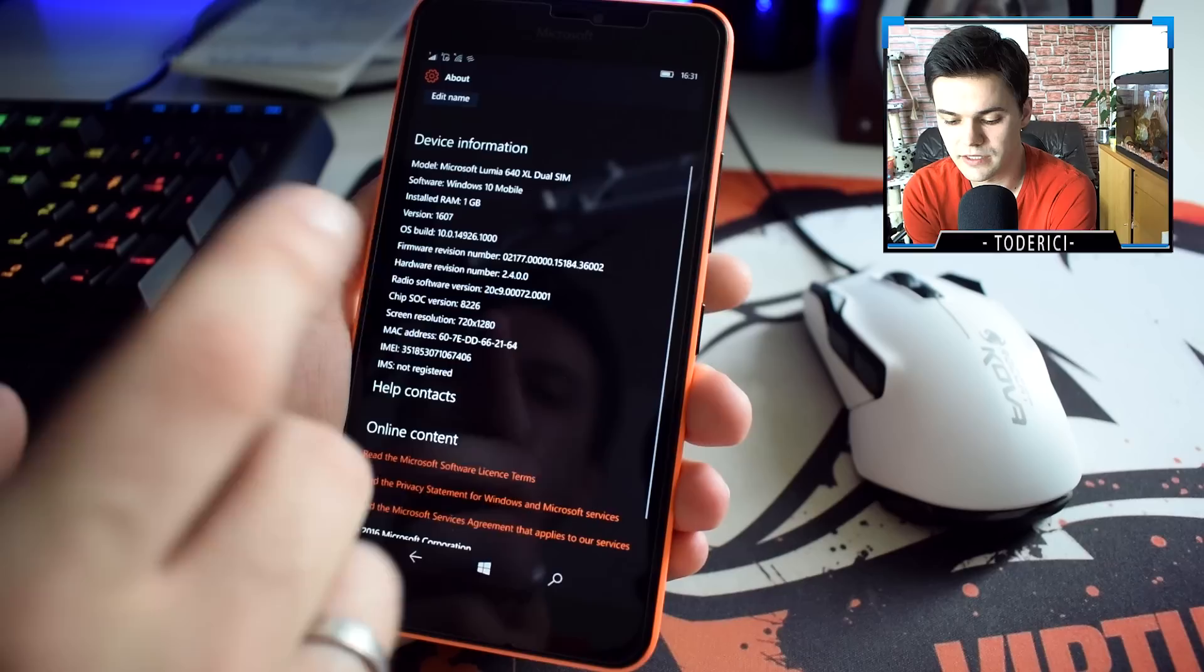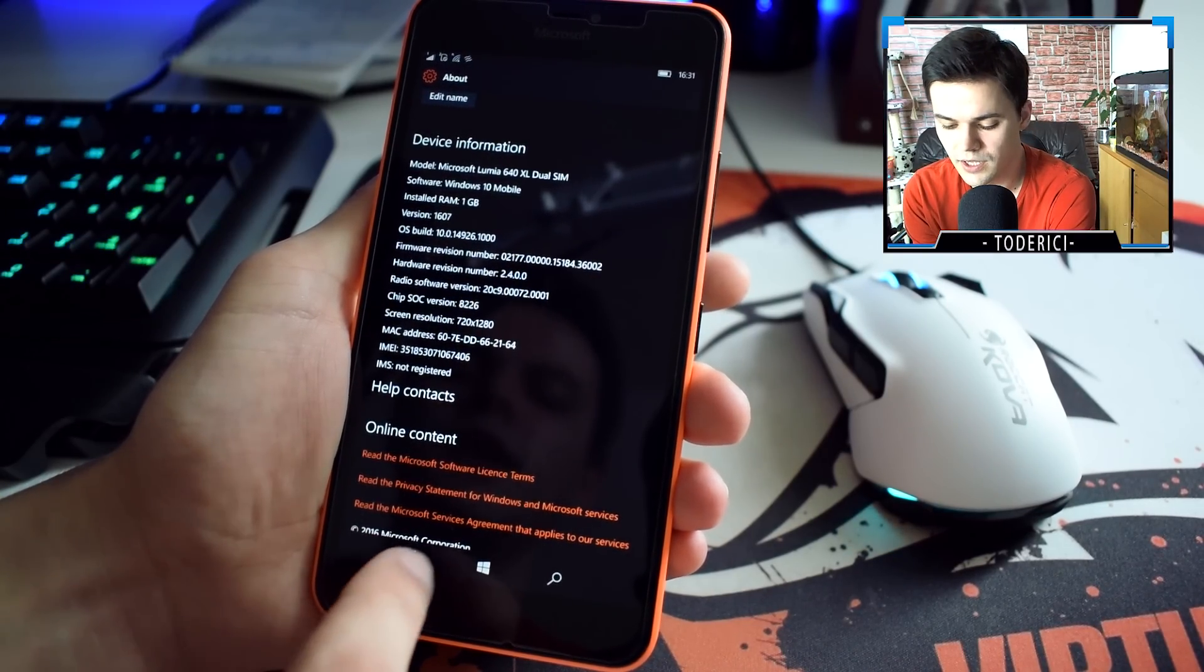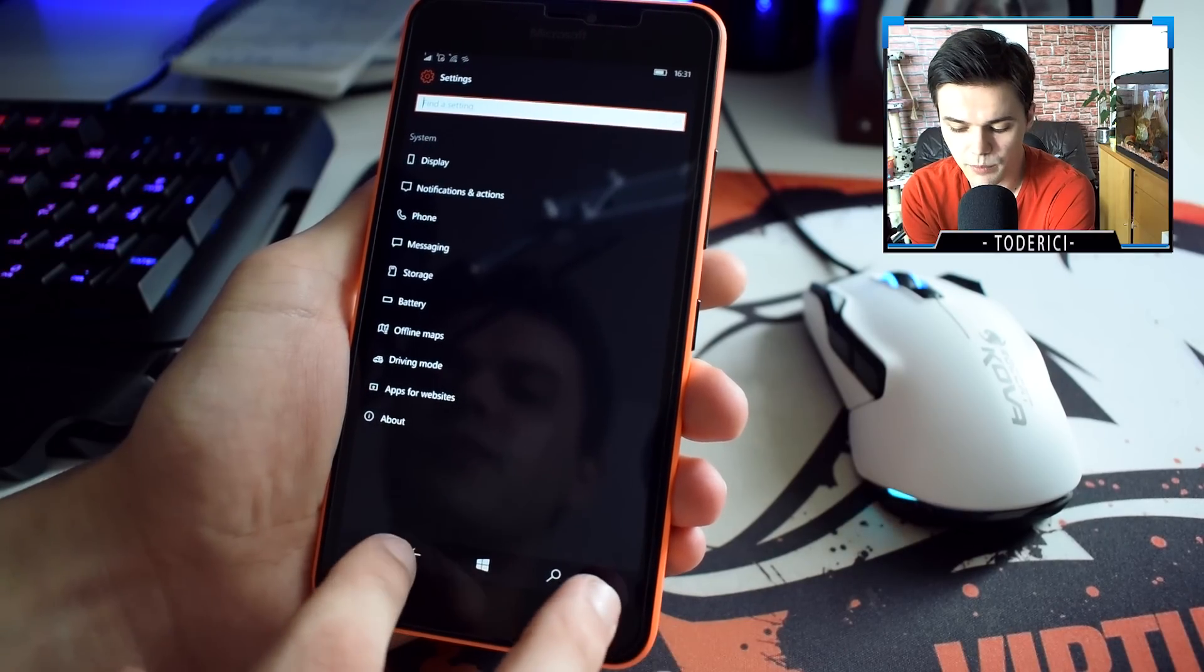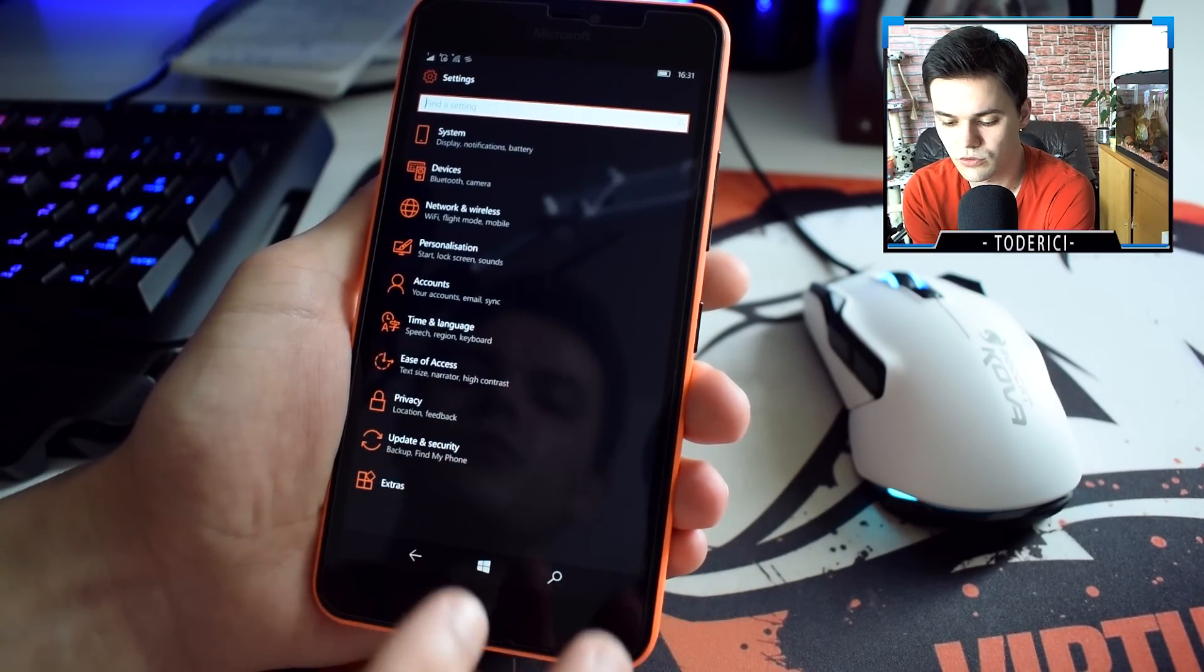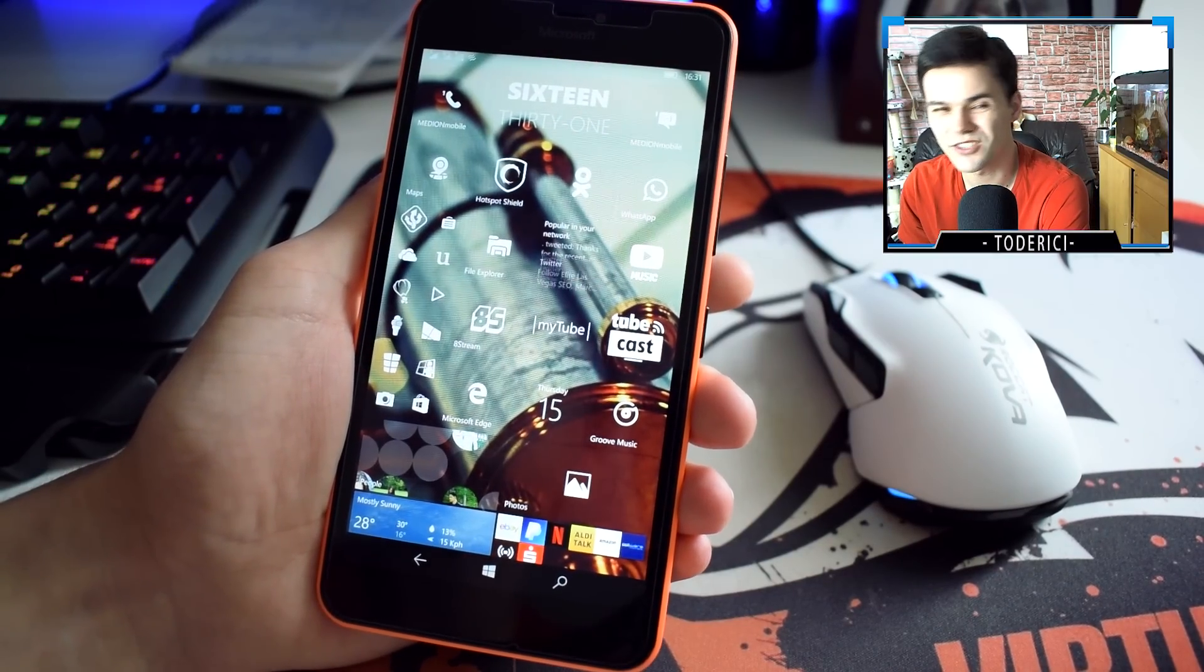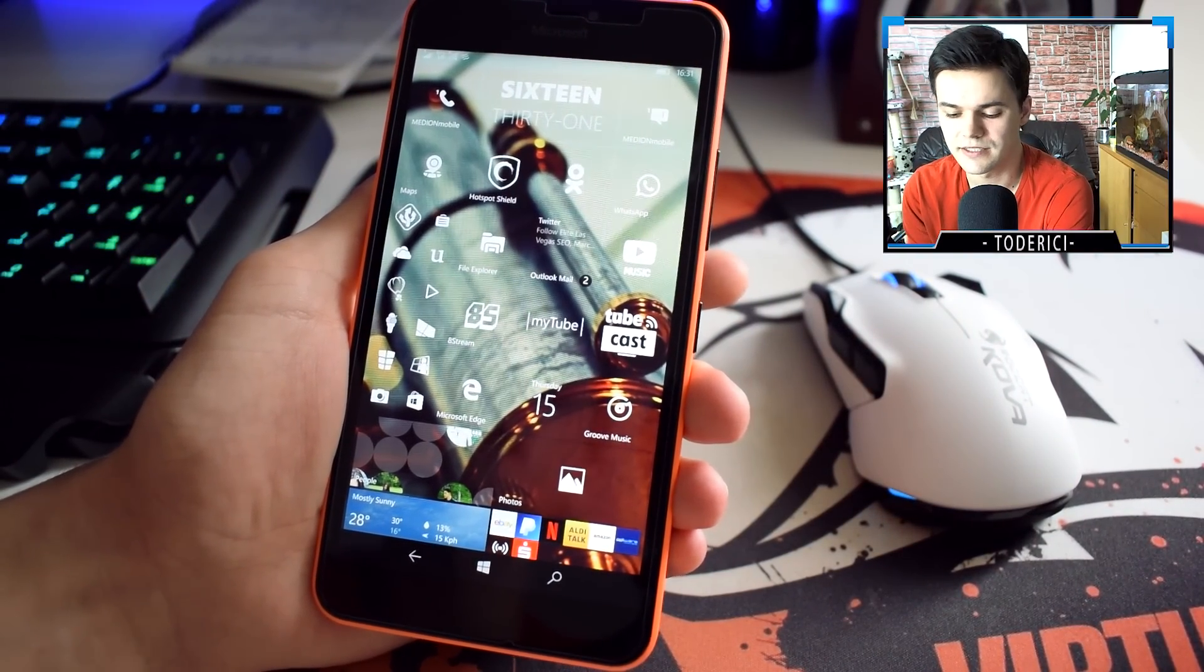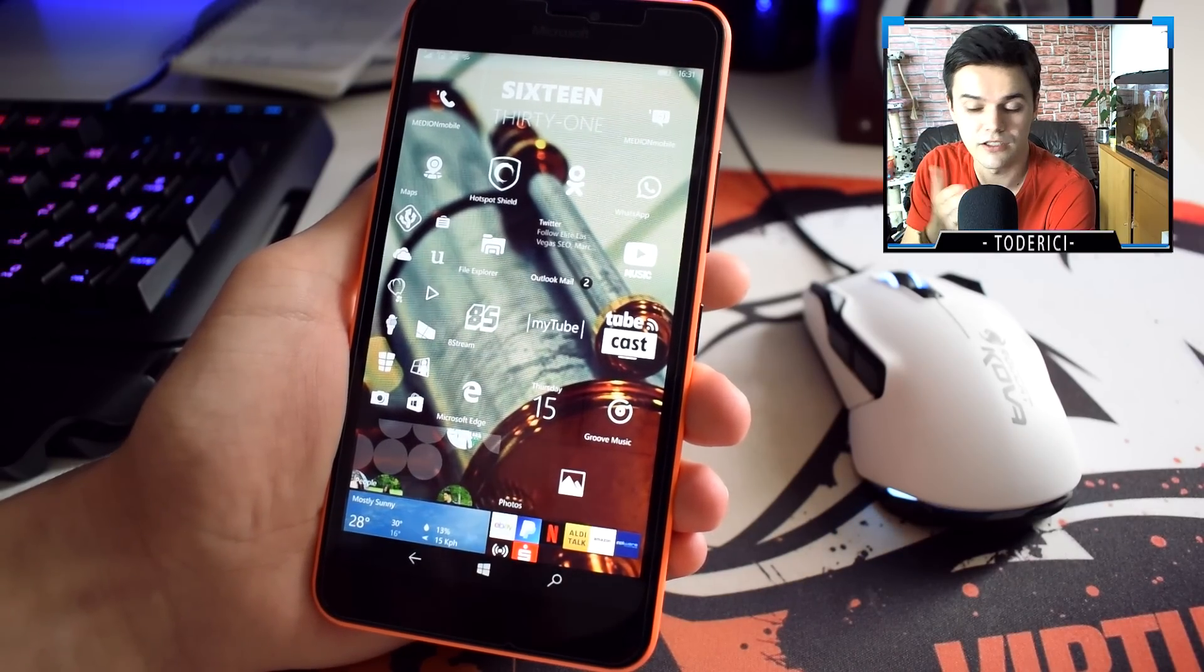Today's build is 14926.1000 and this build has a big bump from the latest Redstone 2 build. This build is not really for daily use and I will not recommend it for daily use.